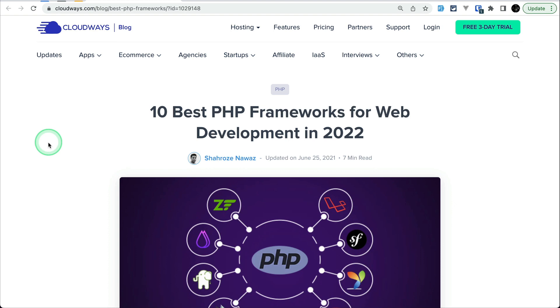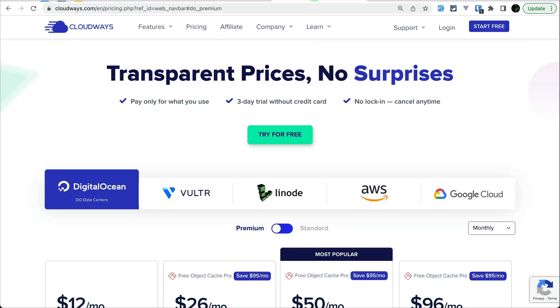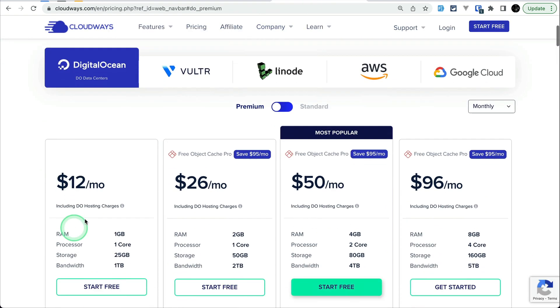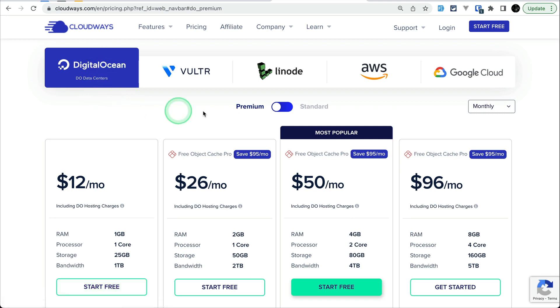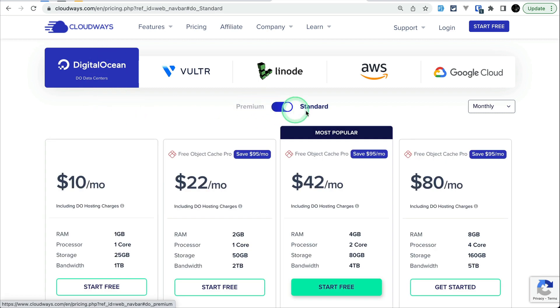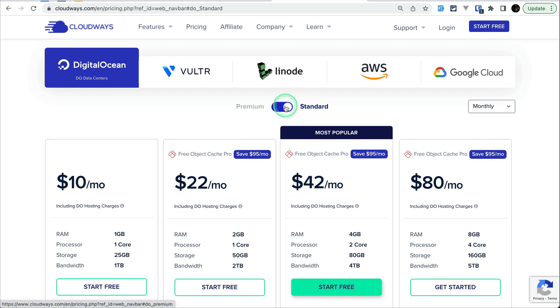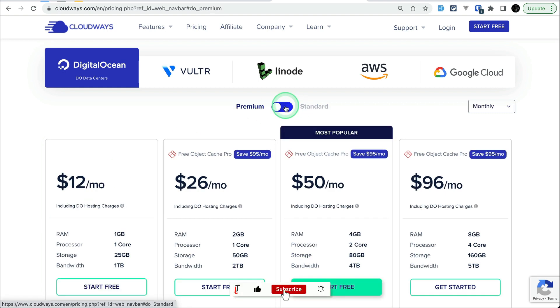You will also get $15 if you sign up by the link in the description by which you can get one month free. If I show you the pricing here, it is only $12 per month for Digital Ocean. For premium, and for the standard it is even less, so you can get more than one month of hosting just for free.